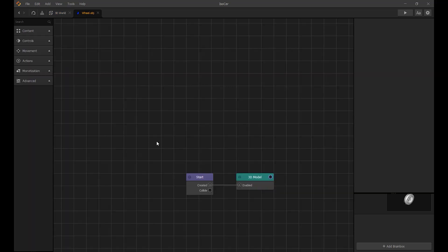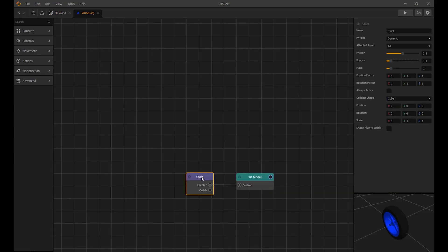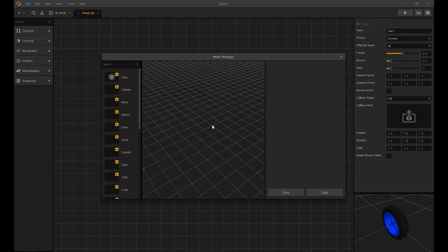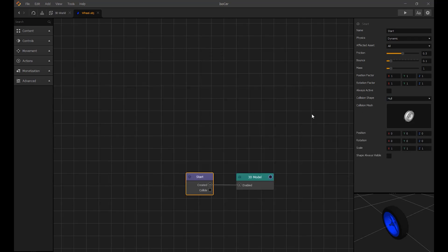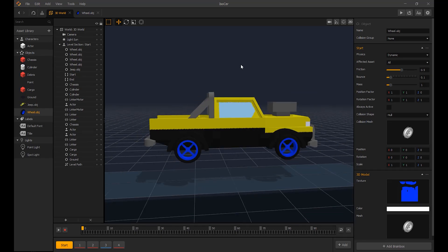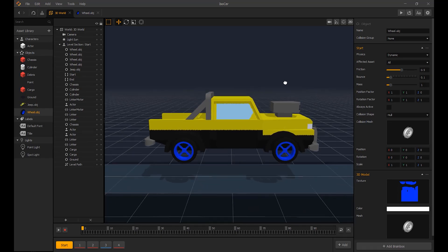Now I will make sure the collision shapes are added. For the wheel, the position factor on the Z axis I set to zero to stop it from moving off the road.